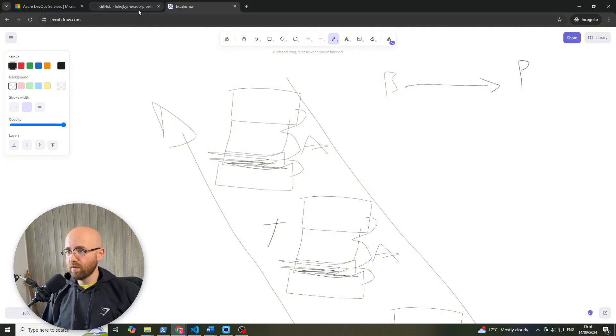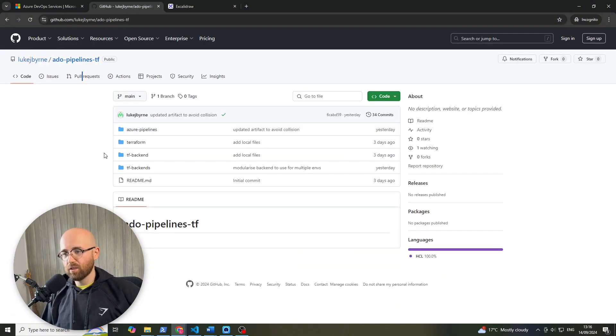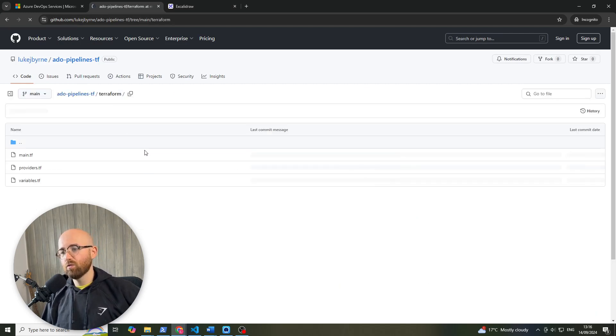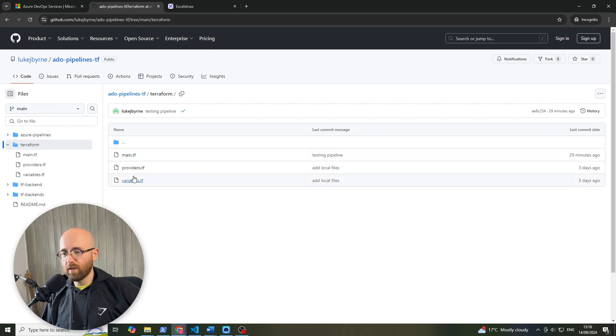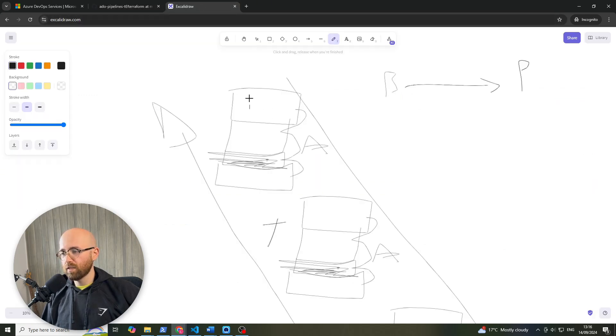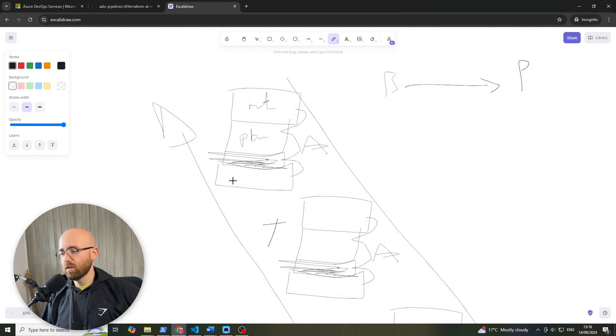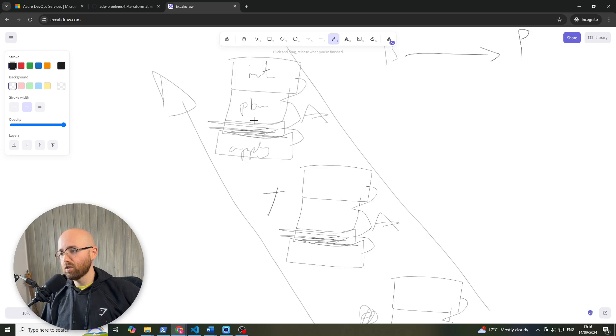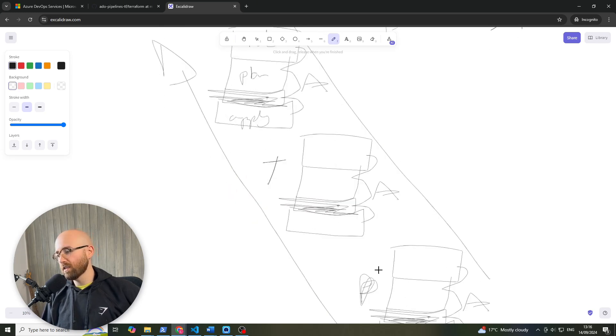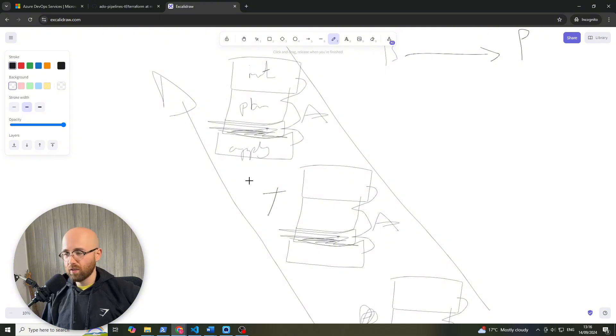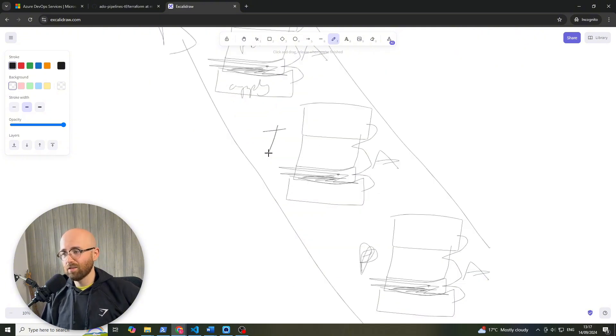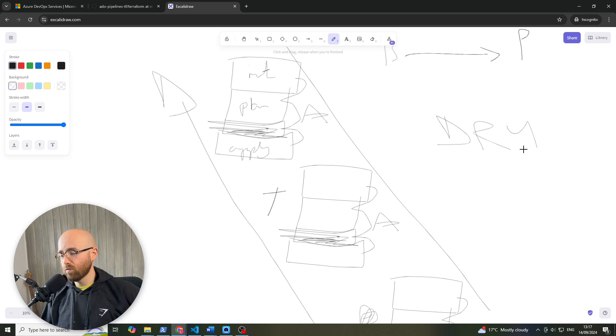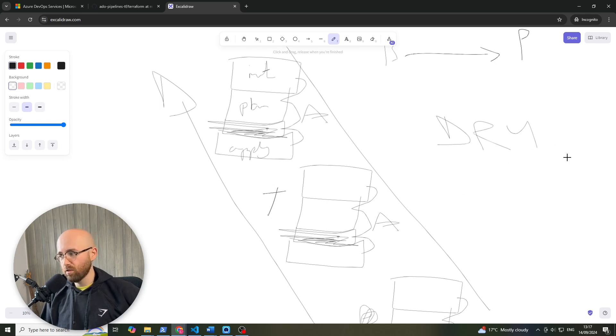But essentially what we have is this Terraform code that we want to run through a pipeline. Now the pipeline we want it to run this init and validate, we want it to plan it out, we want a manual validation and then we want an apply stage and we have created this before. Now our next step is to create this across three environments, a dev, a test and a prod and have one single pipeline that does all this stuff. Now you can see here that there's going to be code repetition but it doesn't have to be because always remember do not repeat yourself or don't repeat yourself dry.